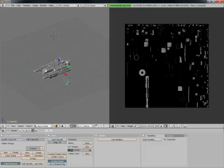Hopefully this turns out well. It's still working, I think. Hopefully there aren't too many flipped normals, but I expect there should be.